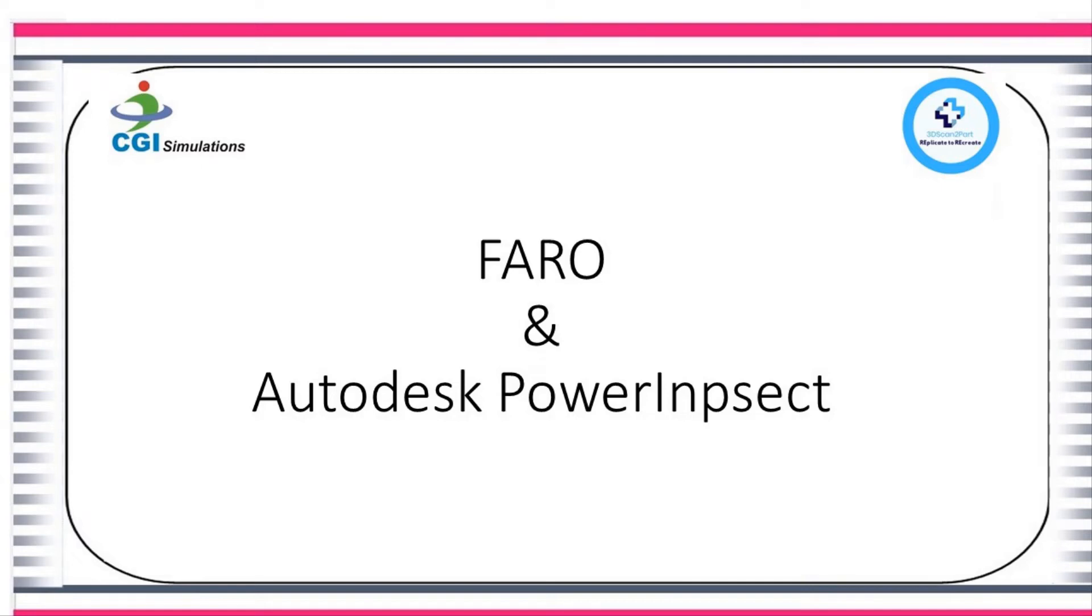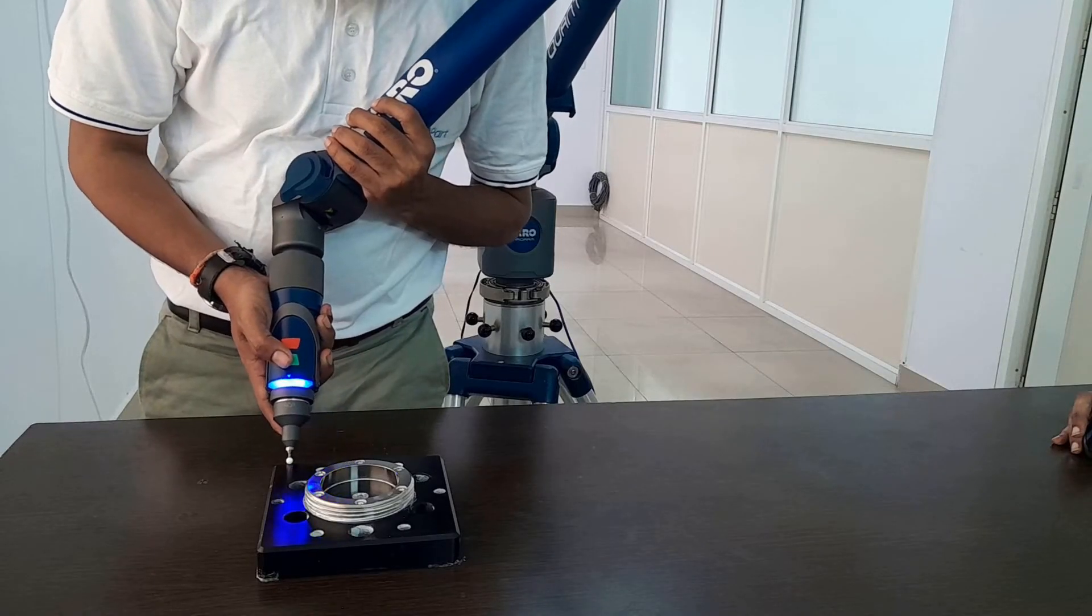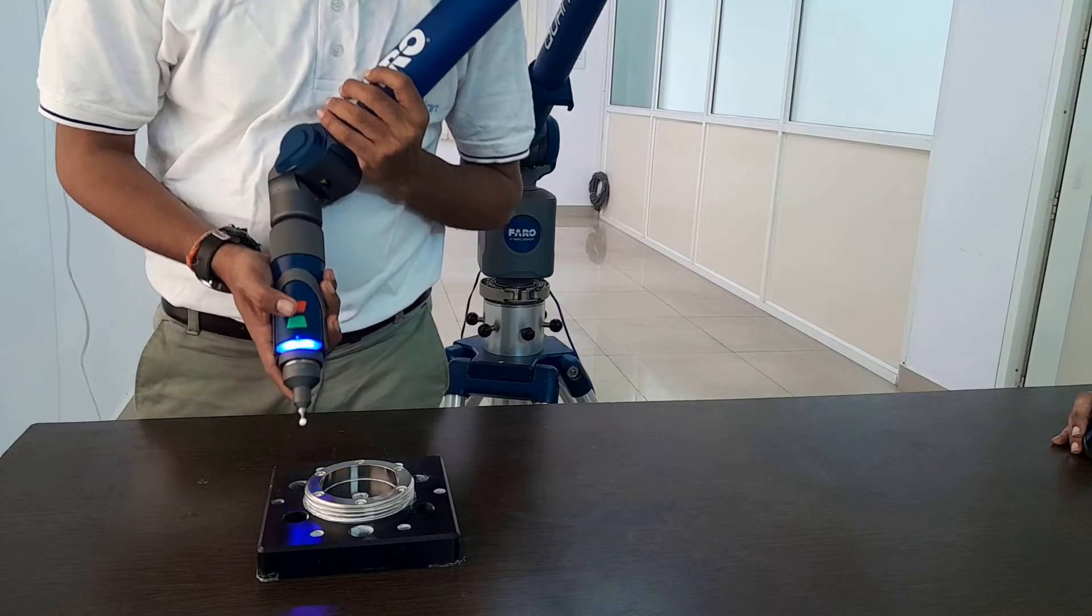Hi. Welcome to FaroArm and PowerInspect tutorial series. In today's episode, we will see the procedure to probe plane, circle, etc.